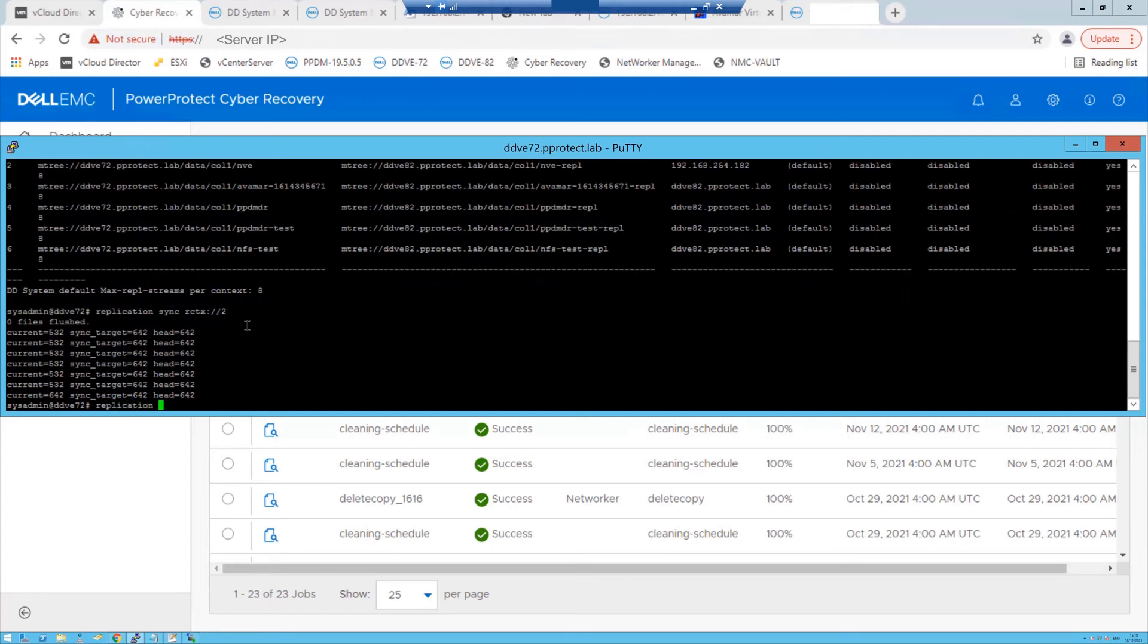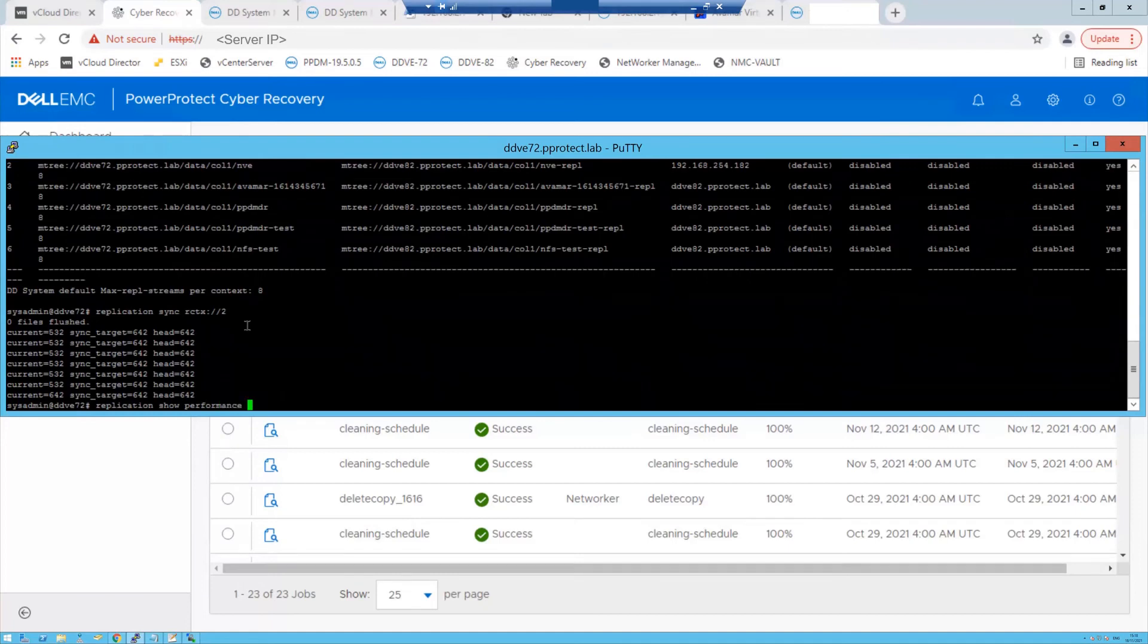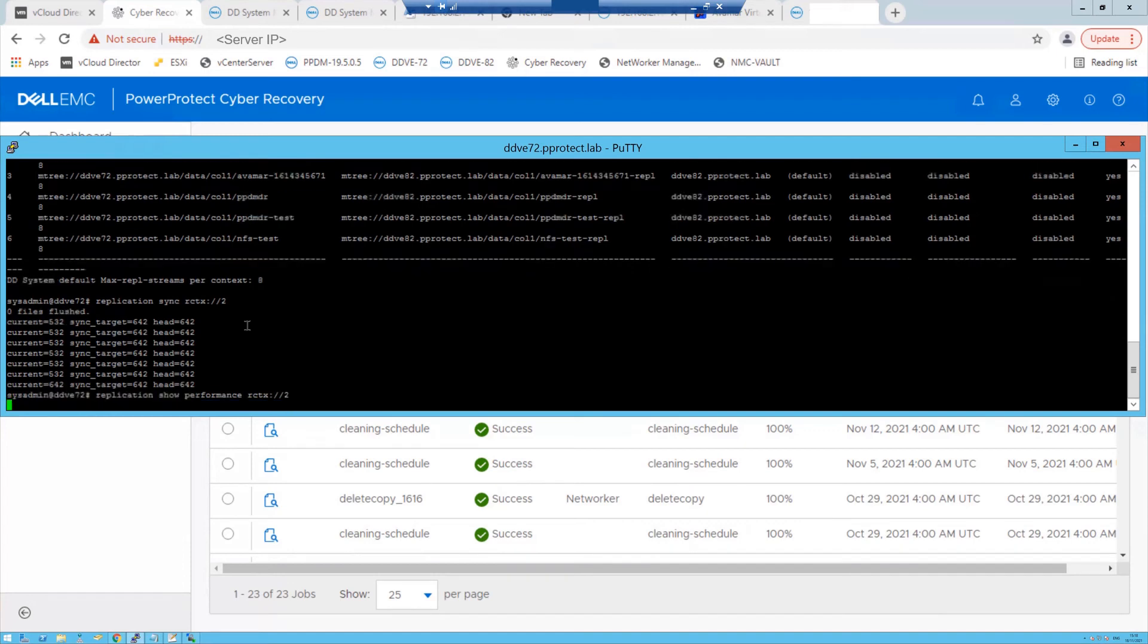Enter the command: replication show performance rctx://and the context number. The command output shows replication progress.